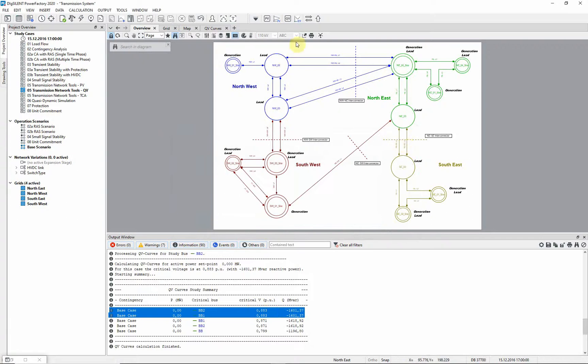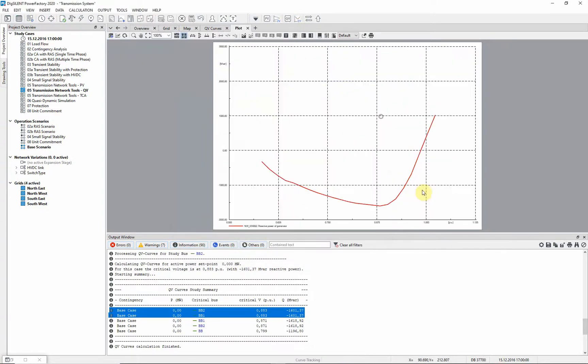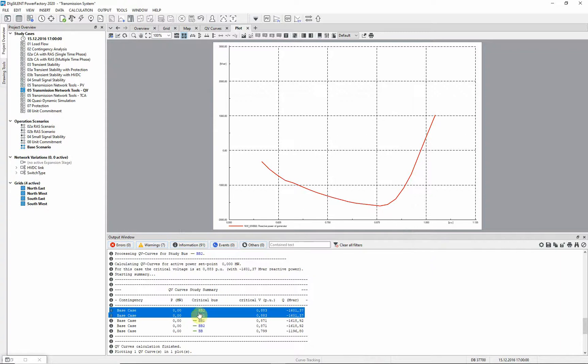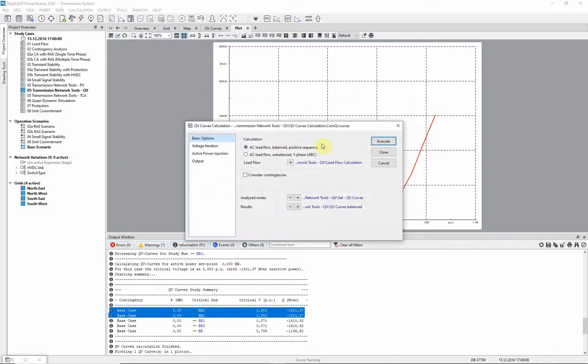We can now use the QV curves plot button to plot a QV curve for the most critical buzz bar. In order to analyze the most critical nodes more carefully, we can select them using the links in the output window and then return to the QV curves calculation option.